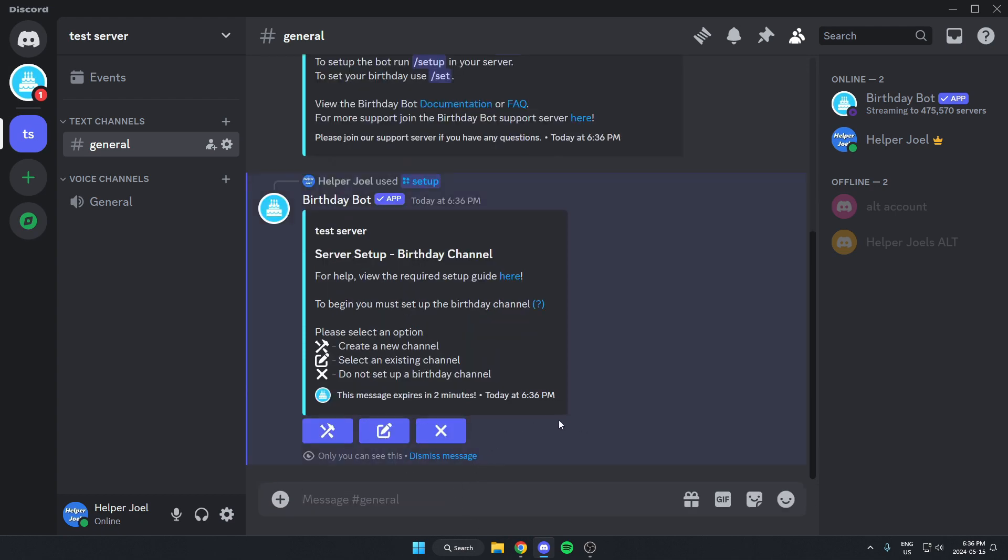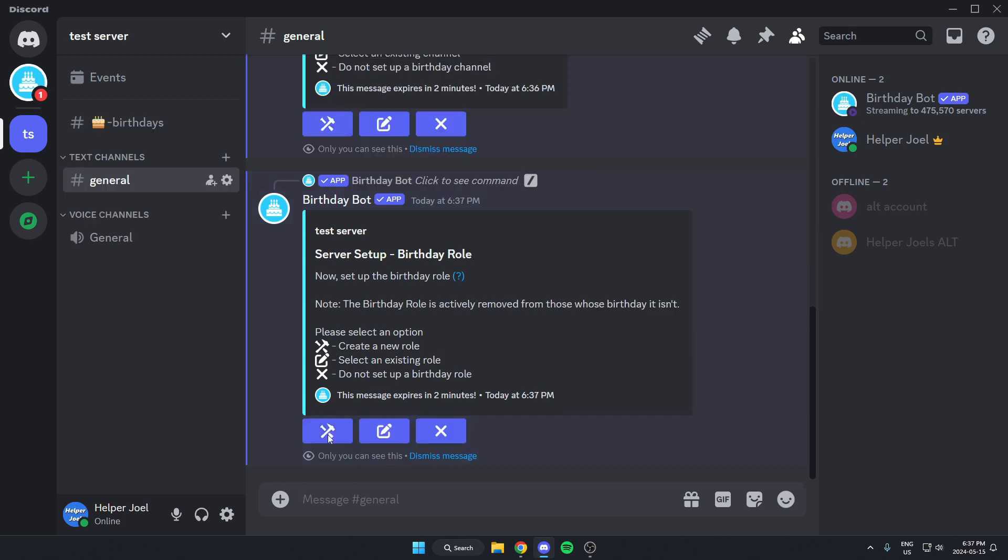And that's going to give us this option here. So we're going to have three options here. We're going to create a new channel, select an existing channel, or do not set up a birthday channel. For me, I'm going to create a new channel by selecting this option here. That's going to create that channel.